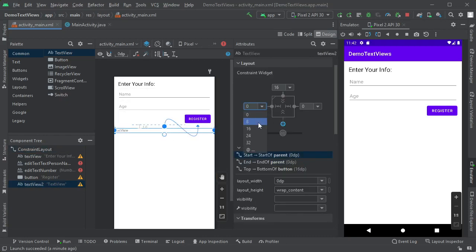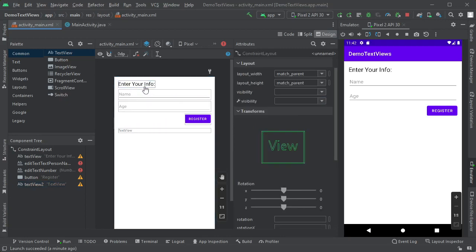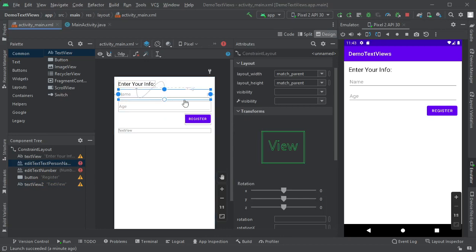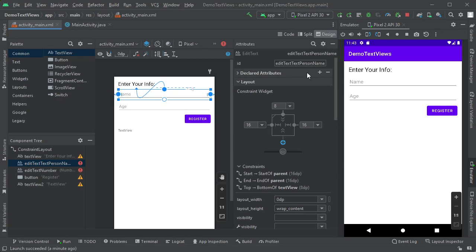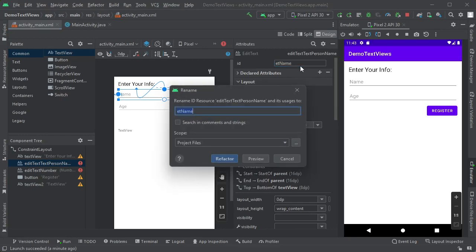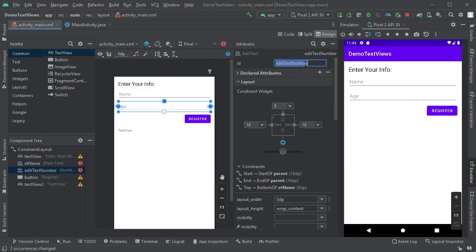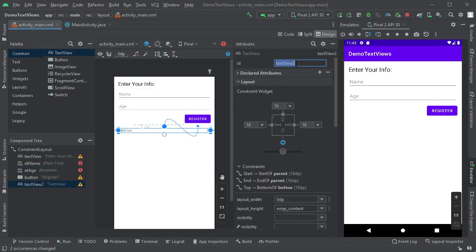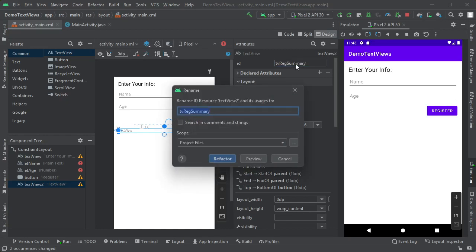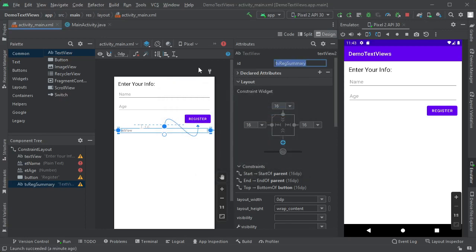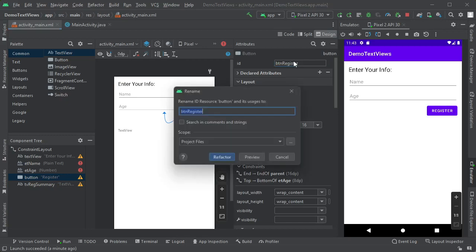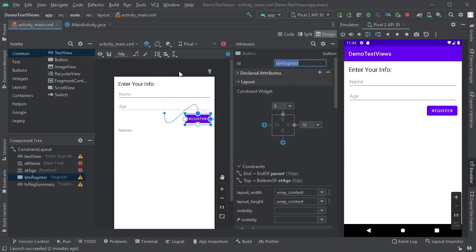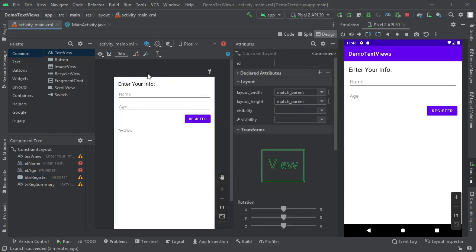We're going to need to give these names so that we can work with them from inside of my program. I don't need to change the first one, but the other ones I'm going to want to edit. So this is an edit text. I'm going to do ET for edit text, and then I'm going to say this is a name. ET name. When I do it to change the name, it's going to refactor and change the rest of my code to match. I'll say refactor. Likewise, this is going to be ET age. And down here, this is a text view. So I'm going to go TV, and this is going to be reg summary. And finally, this button. I like BTN. And let's call this one register.